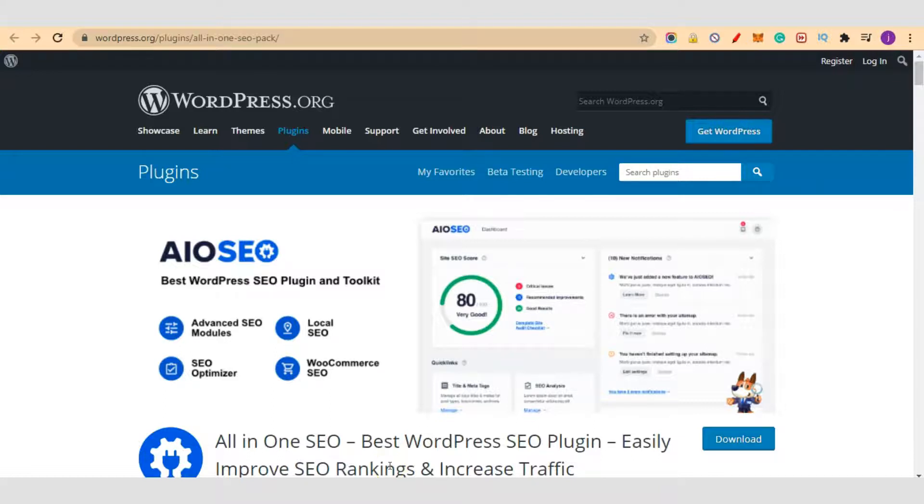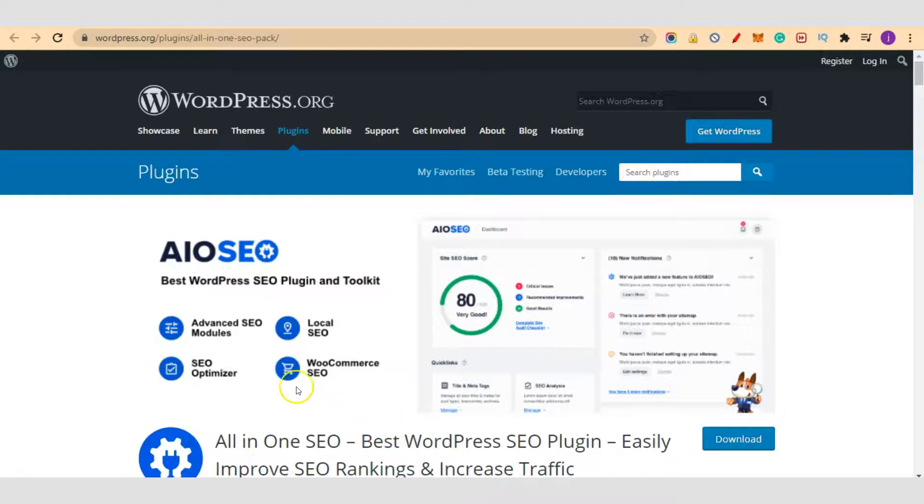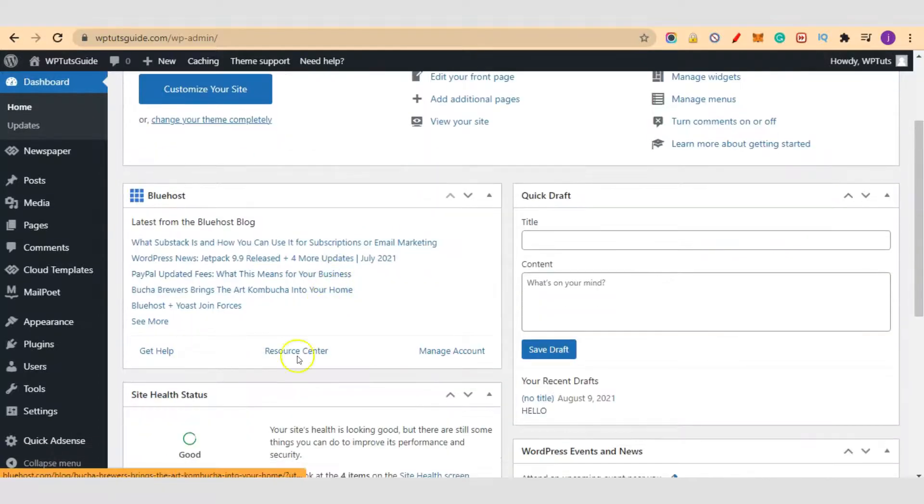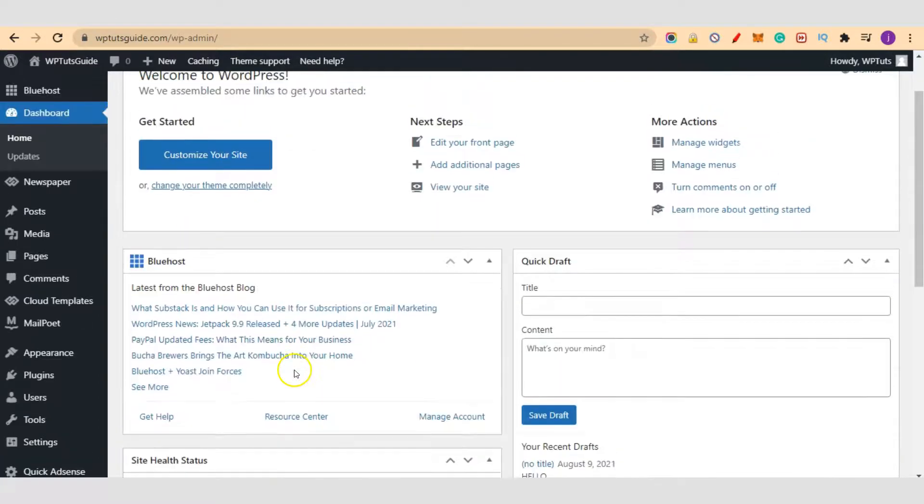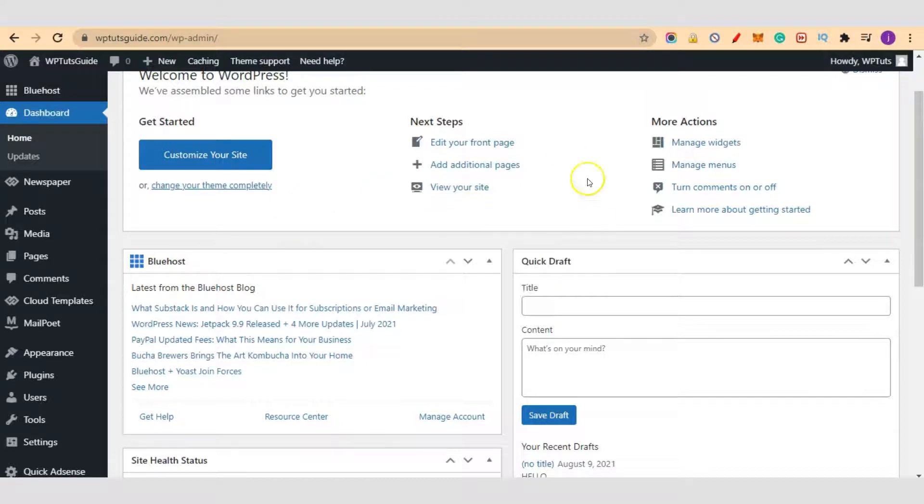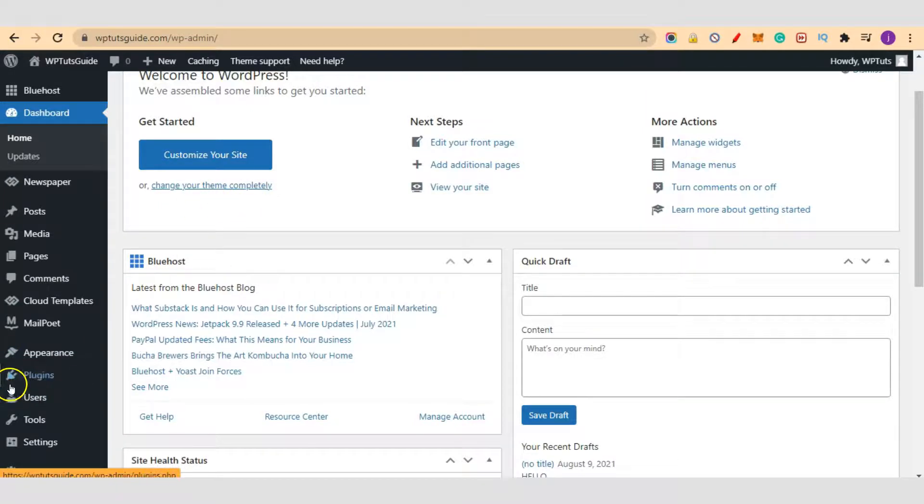Now let's get started into today's video. The plugin that we are going to use is All-in-One SEO. I'm going to show you the step-by-step guide on how to get the best out of this SEO plugin. Let's go into our dashboard. Inside our dashboard, we've been using WP Tools Guide for all our tutorials. This site was purposely built to teach you all the WordPress tutorials you need.